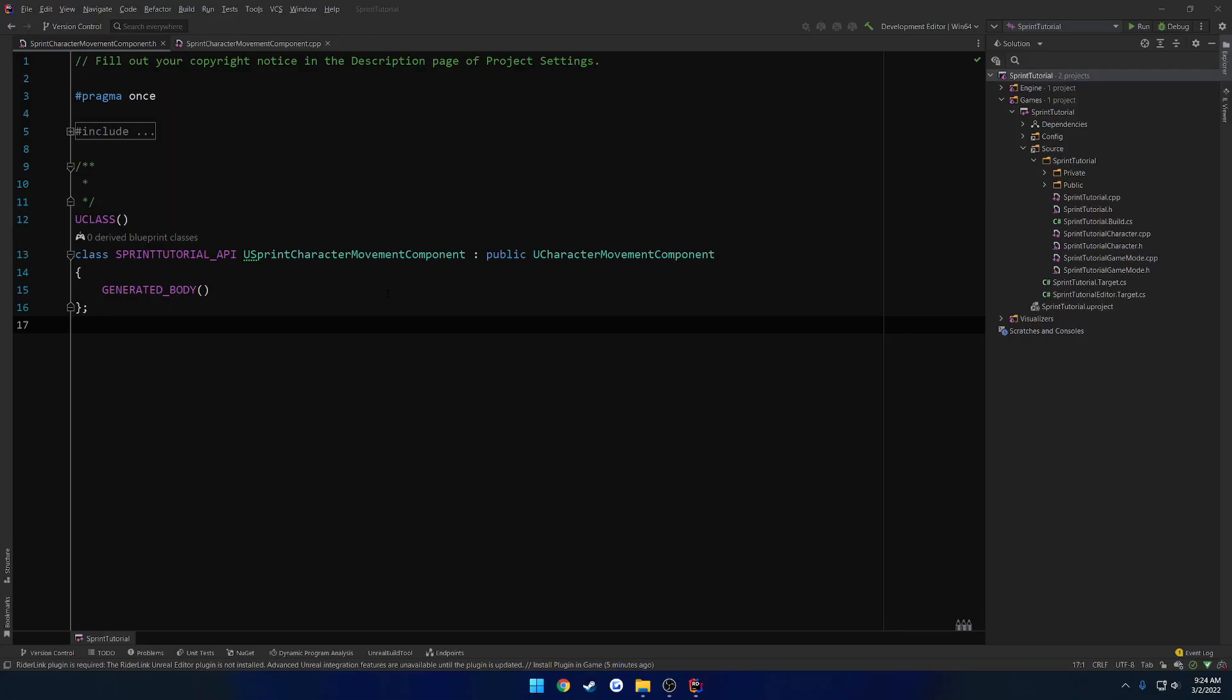Now what that involves is inheriting from two classes and overriding a set of functions inside of each class. It's really not that bad and there's not that much to it. But once we do get it set up, we'll basically be able to dive right on into setting up sprinting and we'll be able to just rip right on through.